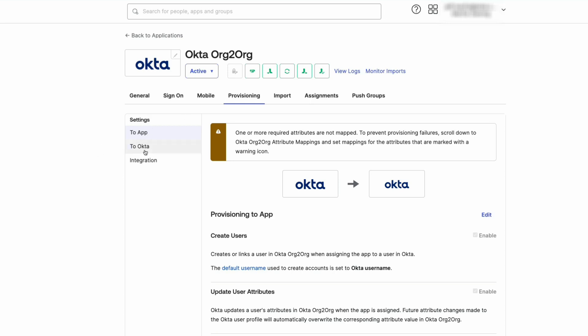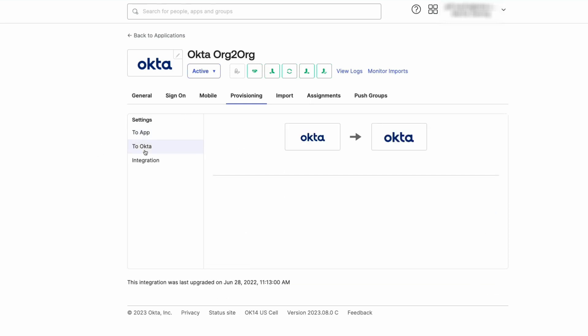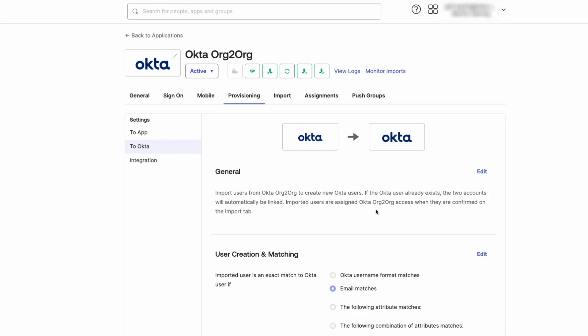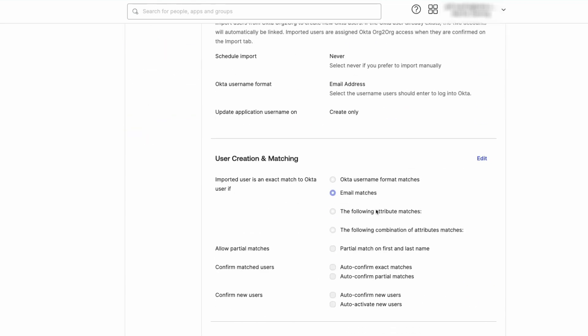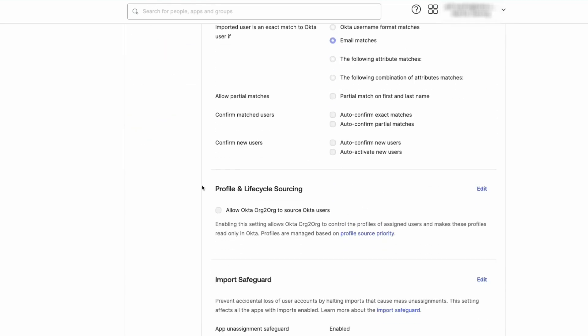Select To Okta in the Settings list. Scroll to Profile and Lifecycle Sourcing.